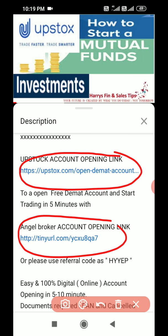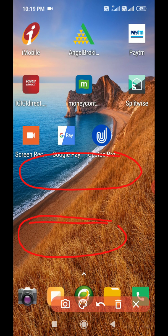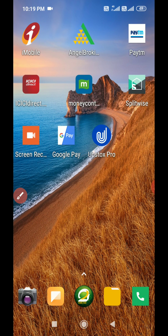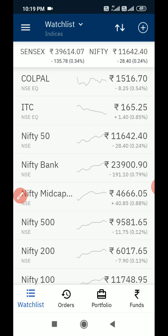If you get stuck with the account opening process, feel free to contact me in the evening and I can help you, or someone from customer care will help you. If you want to open an account with Angel Broking, you can use that link. Now I am going directly to the Upstox app.